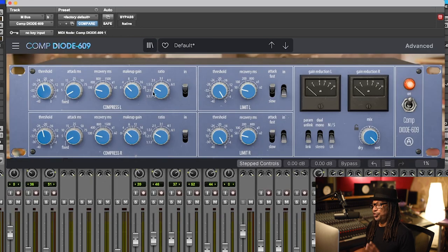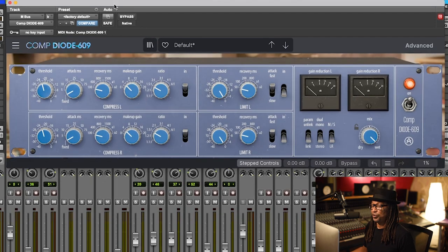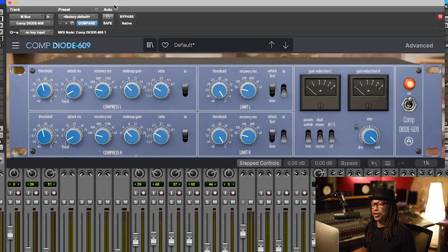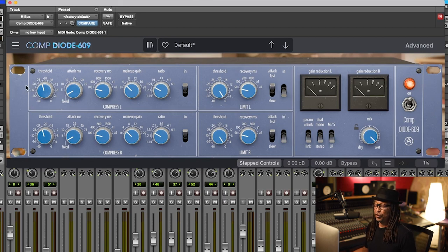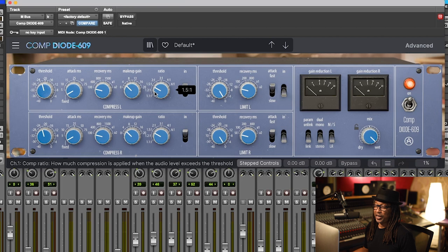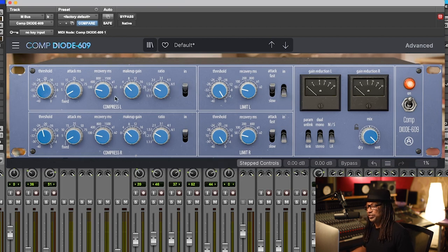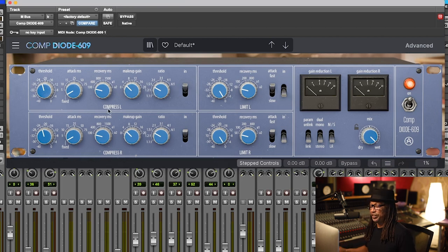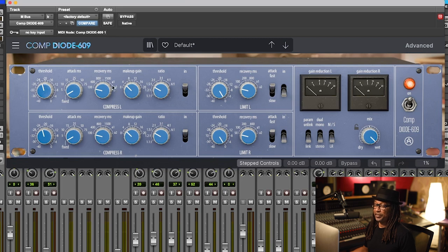Okay, so let's continue and I'm going to explain to you what I'm using on the mix bus on this particular song. So the first thing I'm going to do is fix my ratio to 1.5. I'm still a traditionalist, you know. I'm going to keep it like the real machine. I didn't touch the makeup gain.